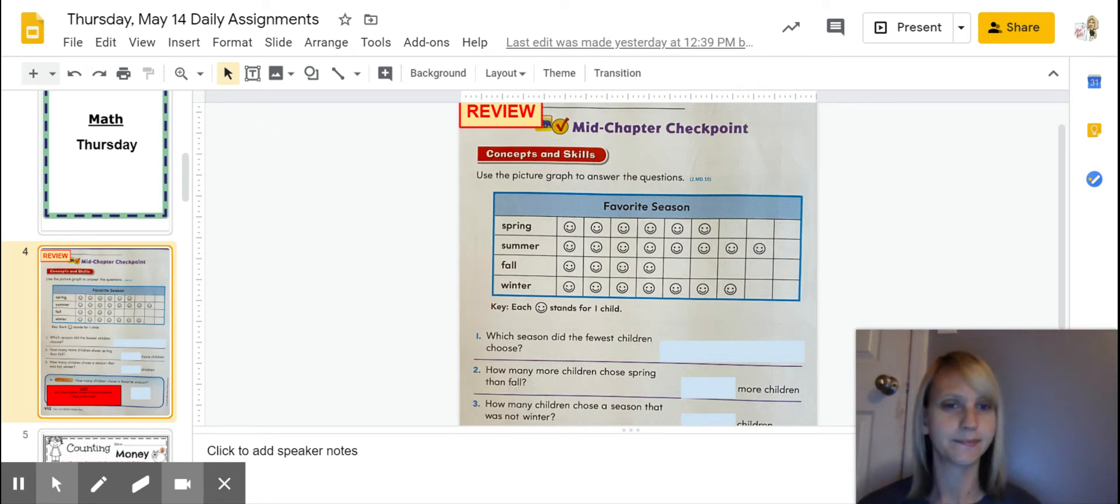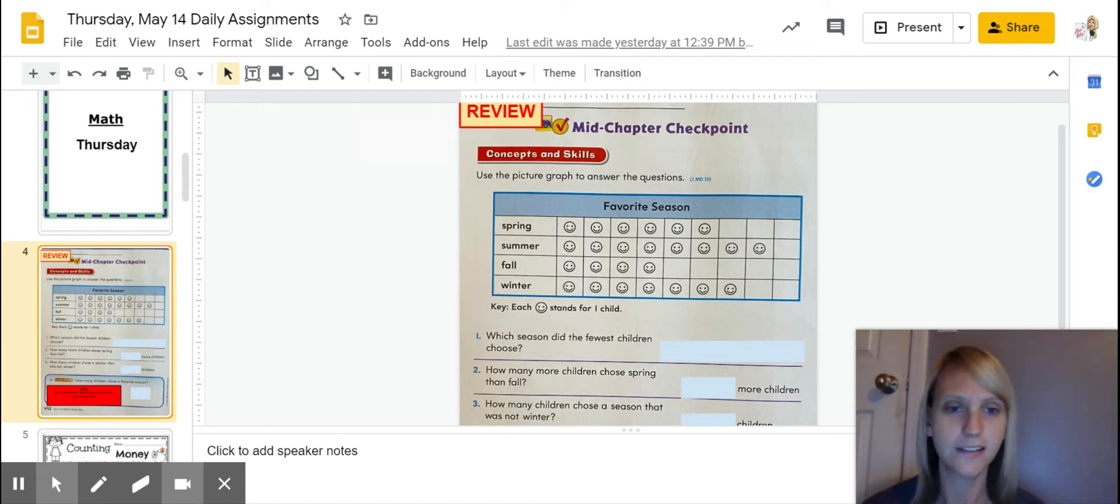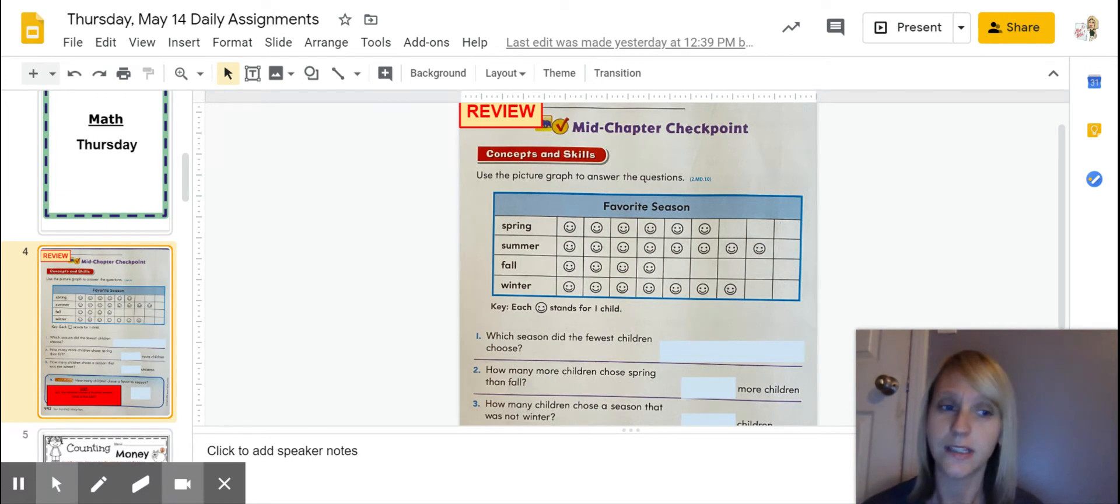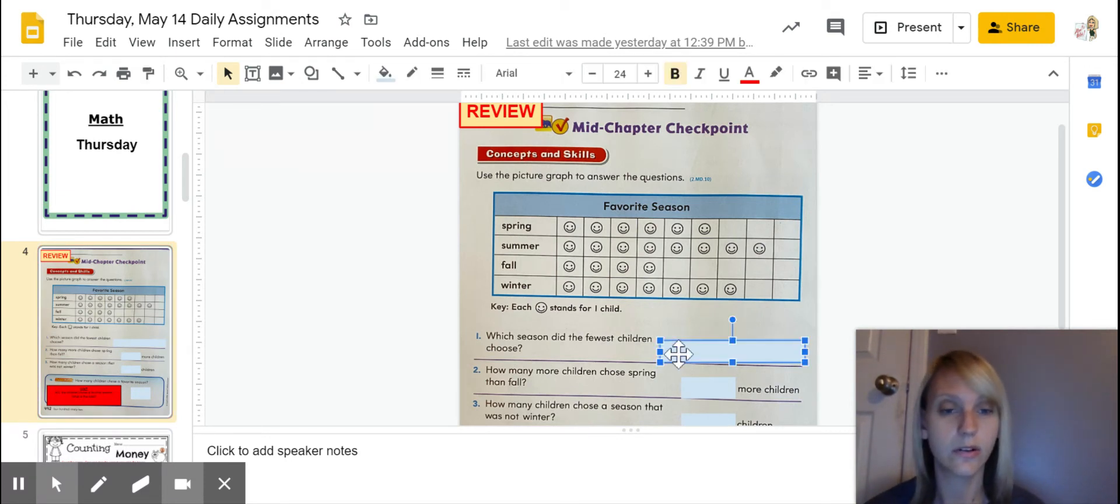There's only four friends who liked the fall. So that one is a beautiful season. Not my favorite, but a beautiful season. So right here you would go ahead and put fall.